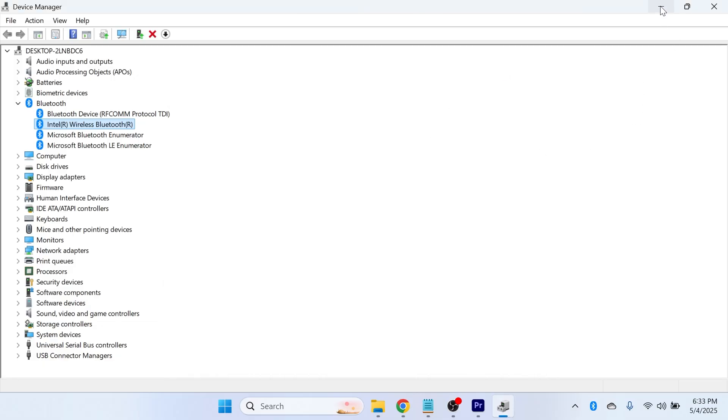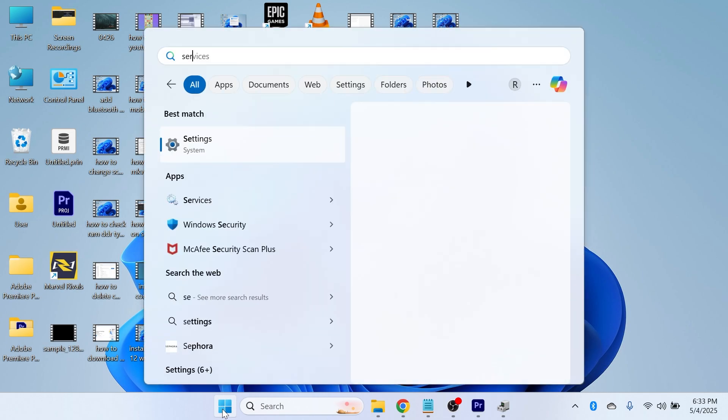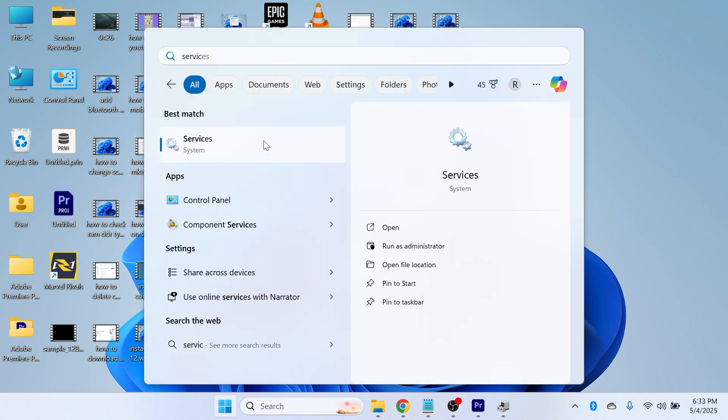Now once again, you can check to see if that solved your issue. The last solution is to head over to the start menu and search for services and then click on the services window.